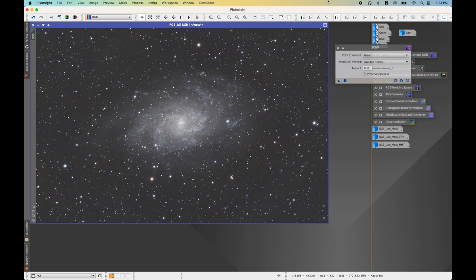If you do have HA data, go ahead and apply the same noise reduction steps we applied for the luminance image. If you don't have HA data, don't worry about it. We are now in a spot where we can move to the next step, which is stretching the data — and we will stretch the data in part two. Thanks so much for watching step one!